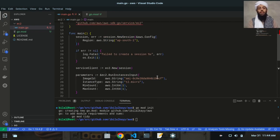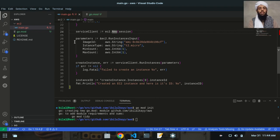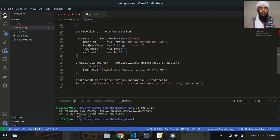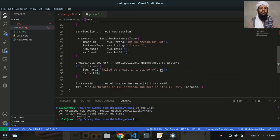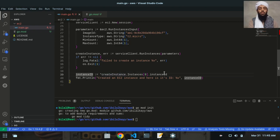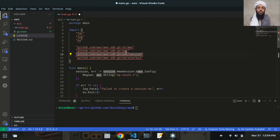So to summarize the code: first it takes resources from the specified region, then creates a service client to interact with EC2 for creating, modifying, or deleting instances. It then takes parameters like image ID, instance type, and min/max count. It calls RunInstances with those parameters, handles errors with os.Exit(1), and if successful prints the new instance ID.